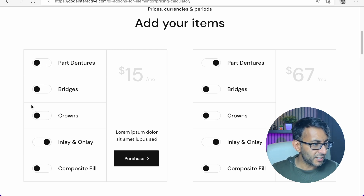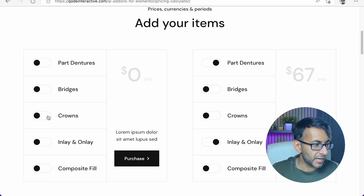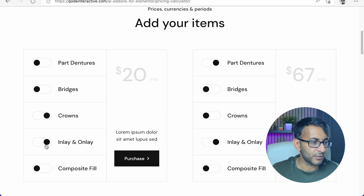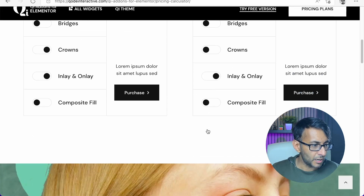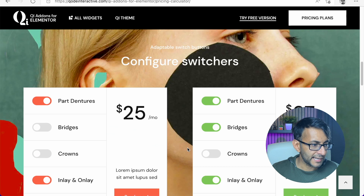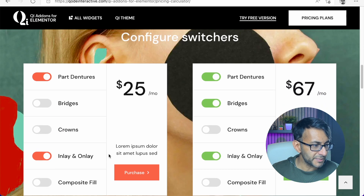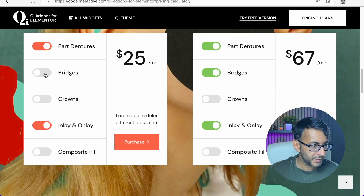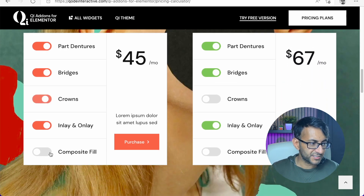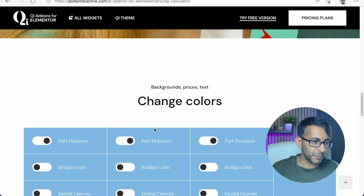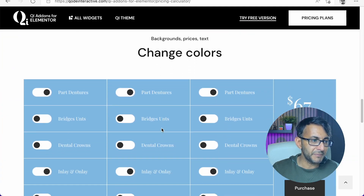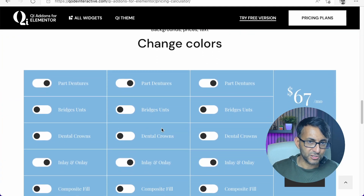So let me just untick everything here. Zero dollars per month. I want crowns and I want an inlay and onlay. I can go and purchase. Let's go down to this version — just look at it. Is this not probably one of the most amazing things you've ever seen?